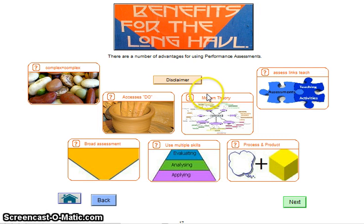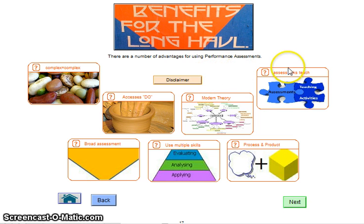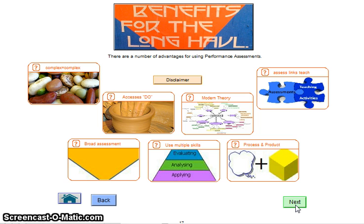By choosing 'do,' I'm choosing a performance assessment, and there are obviously some benefits for choosing a performance assessment.